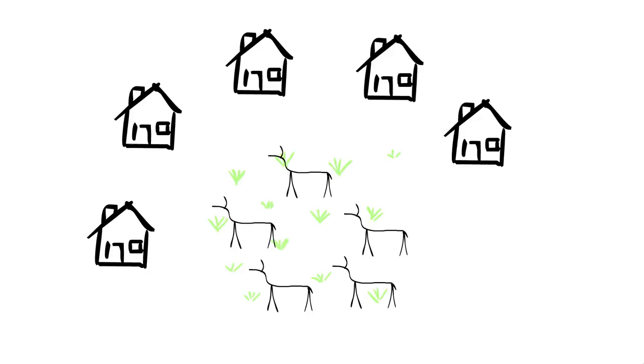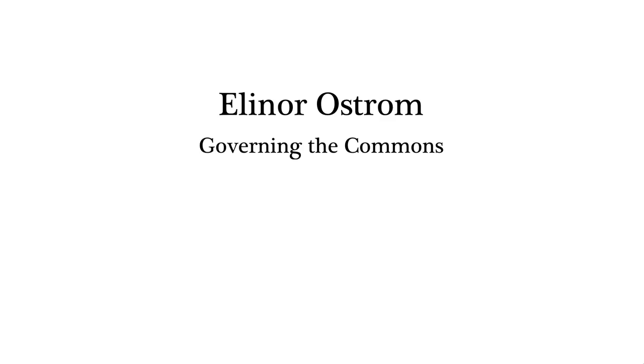Eleanor Ostrom, an economist, wrote a book called Governing the Commons, about commons arrangements in many different societies and how they succeeded. One of her examples, in fact, is a fishery. She won a Nobel Prize in 2009 for her work.